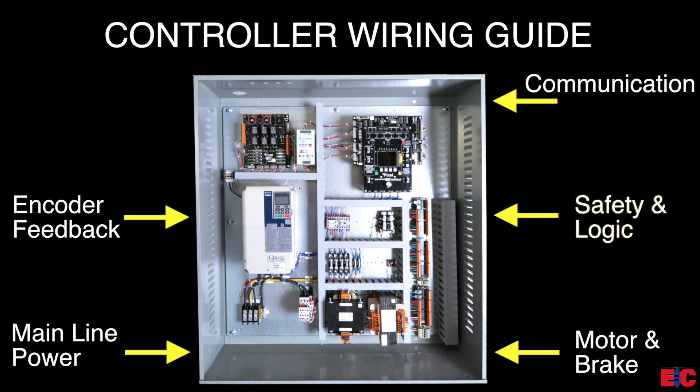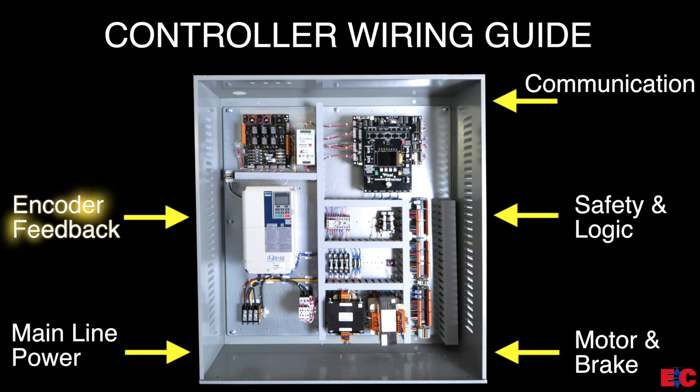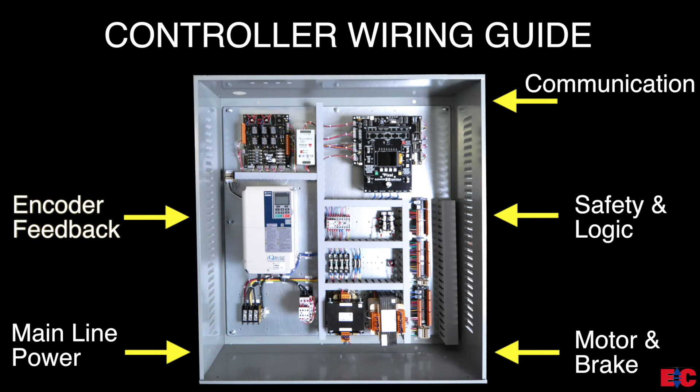On the middle right, we have safety logic, wiring to all fixtures and switches. On the middle left, we have the encoder feedback. This wiring provides the motor performance information from the encoder to the drive for speed control.